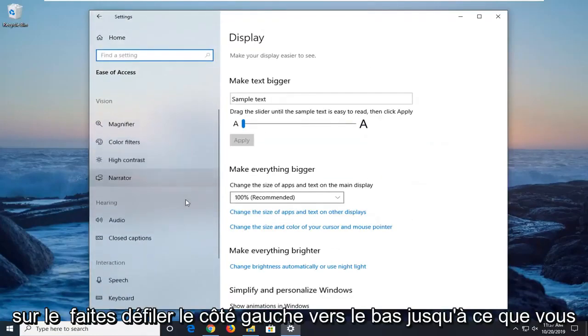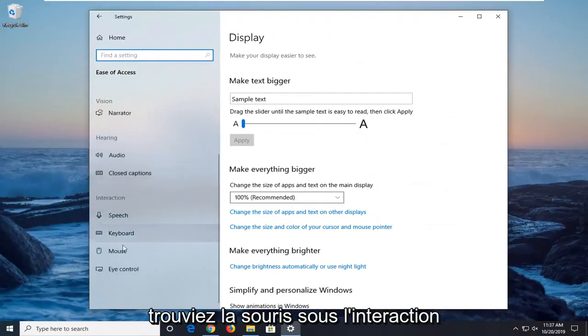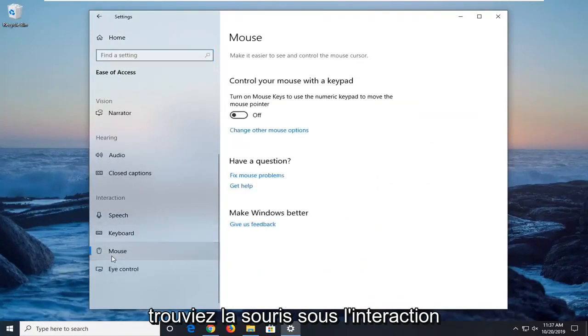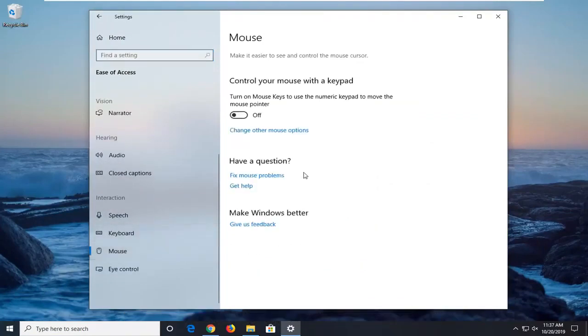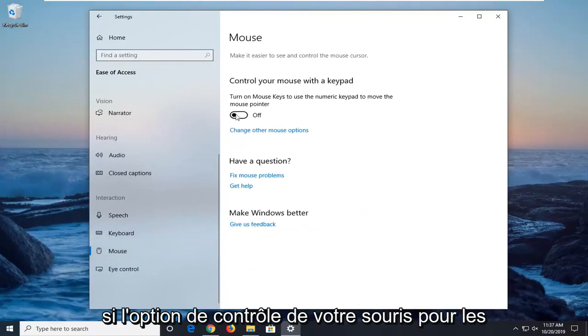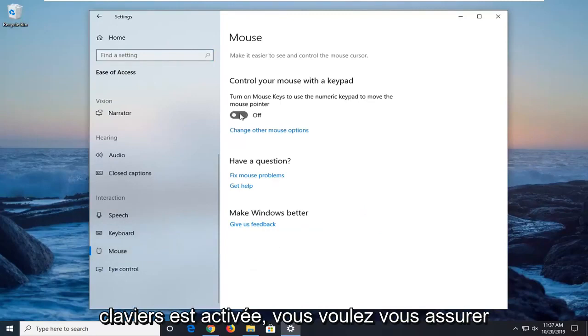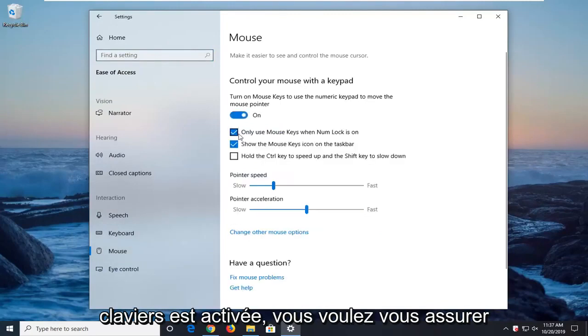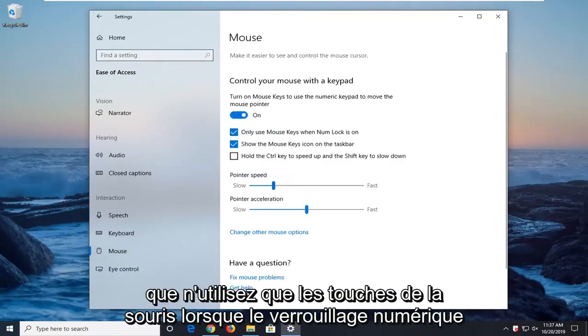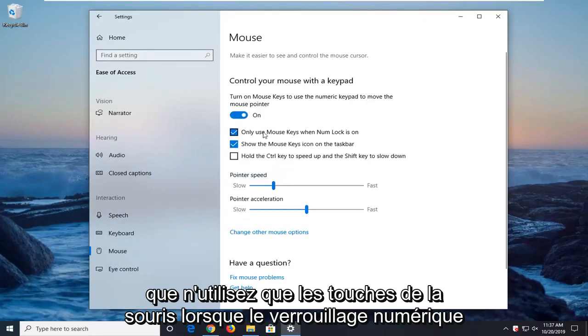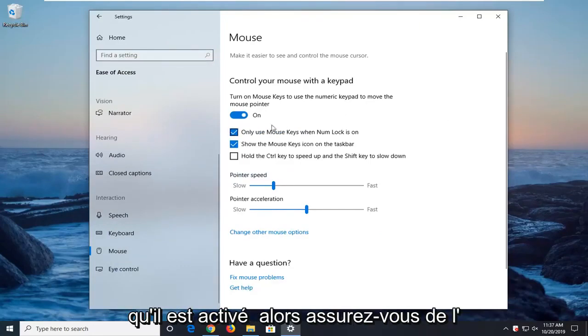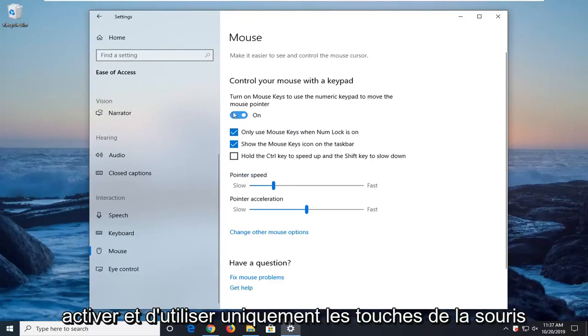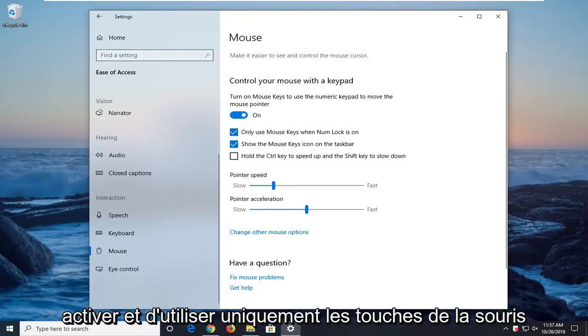On the left side, scroll down until you find Mouse underneath Interaction. If the option to control your mouse with the keypad is turned on, make sure that Only use mouse keys when NumLock is on is enabled.